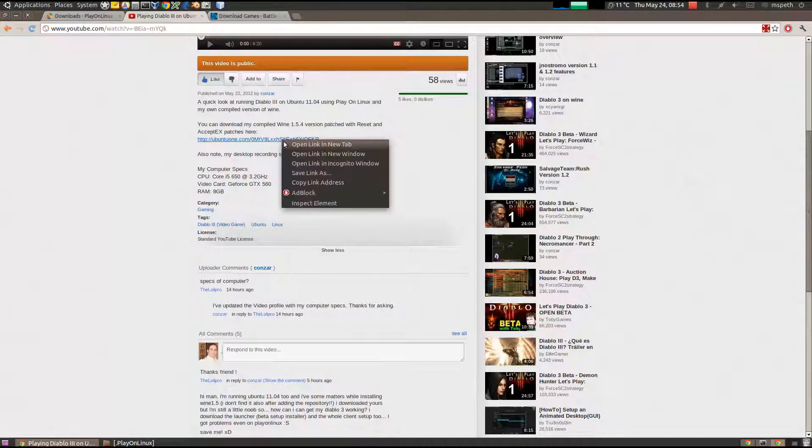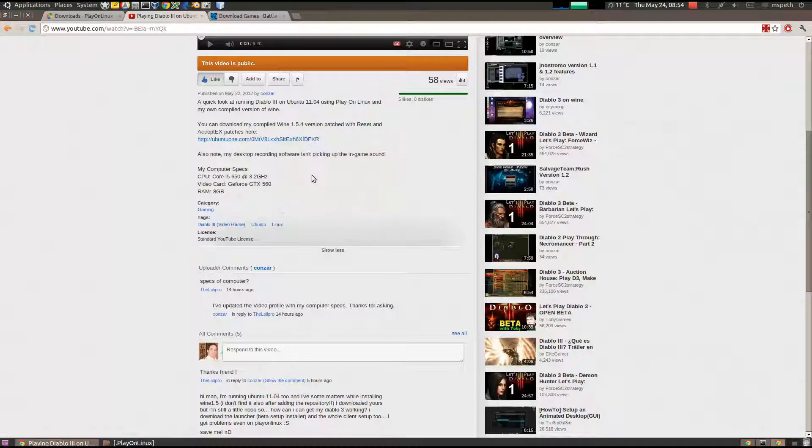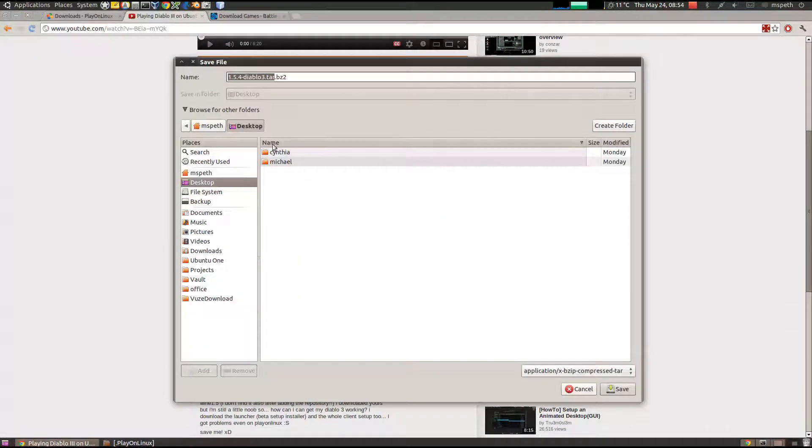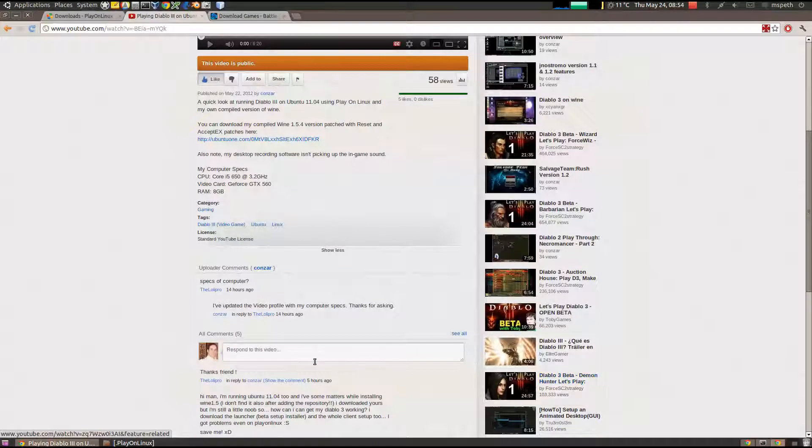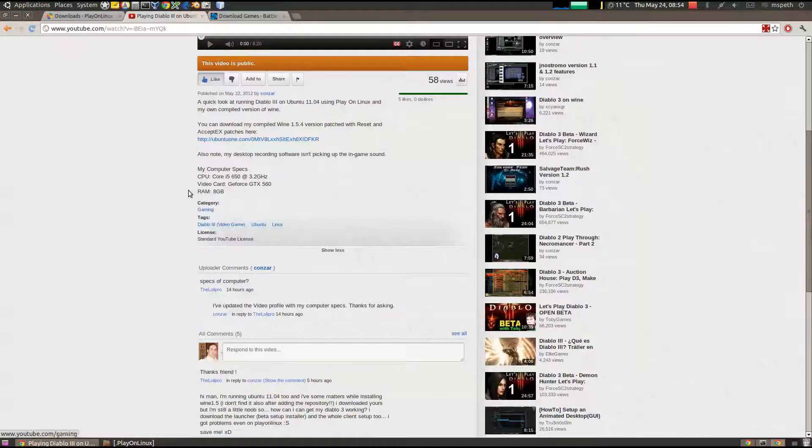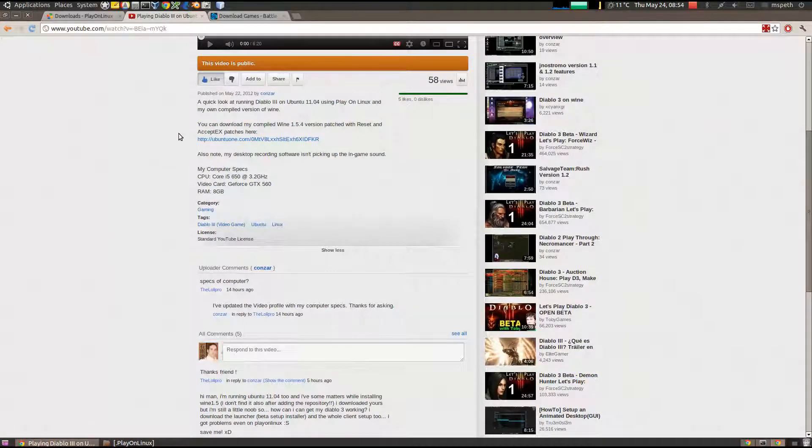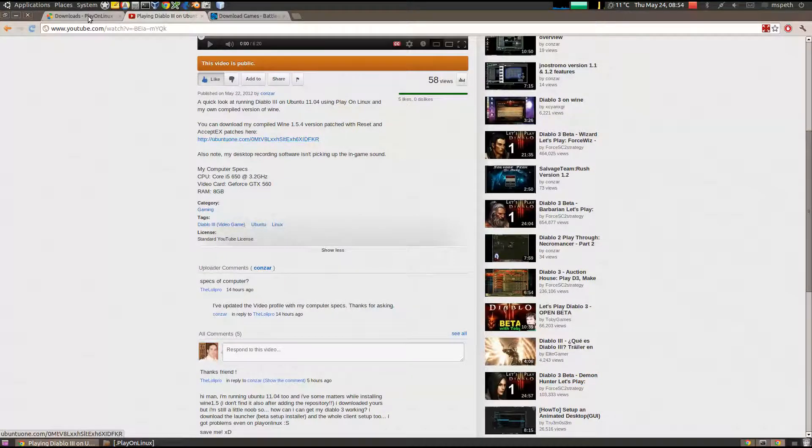So just right-click, save as, and then save it to anywhere on your desktop. So that's step one, download my Wine version.